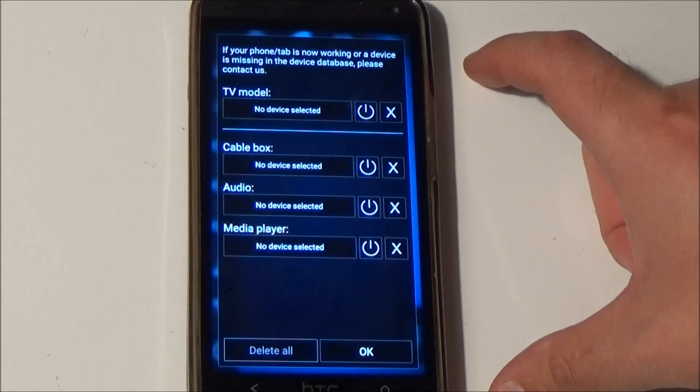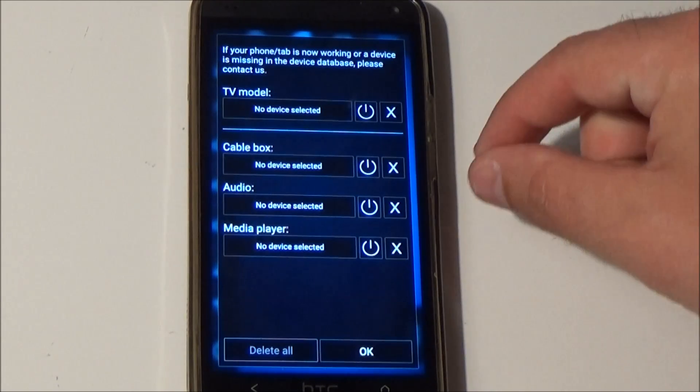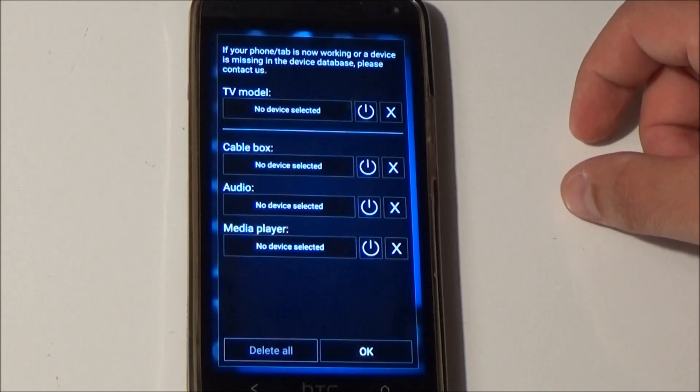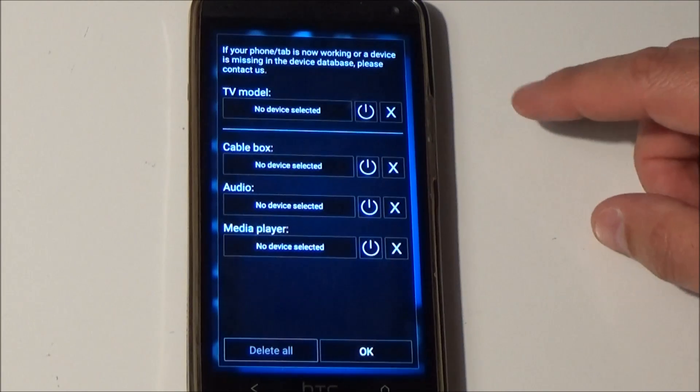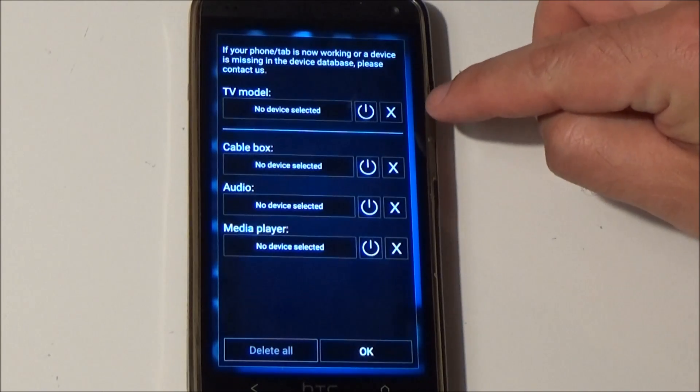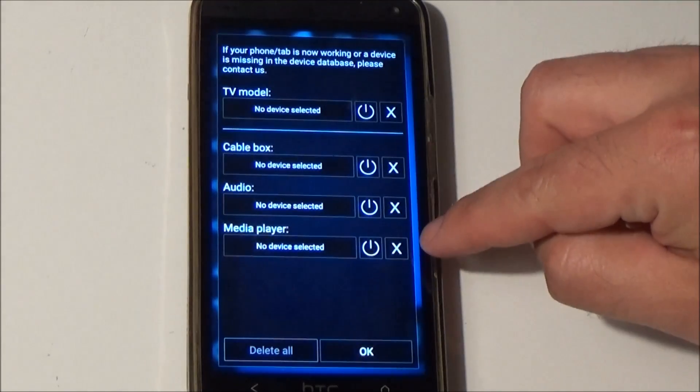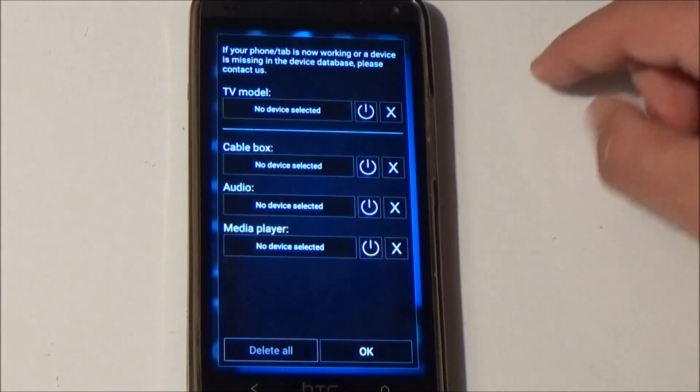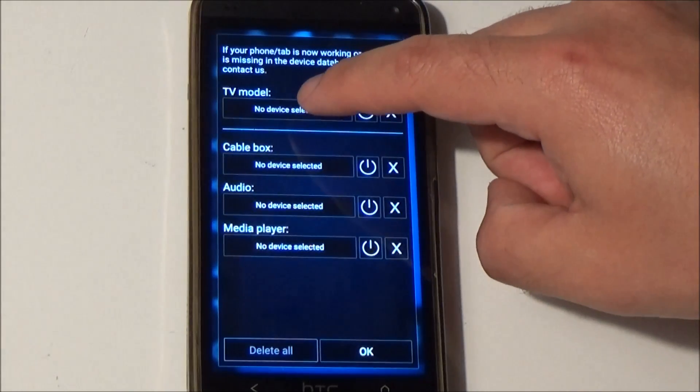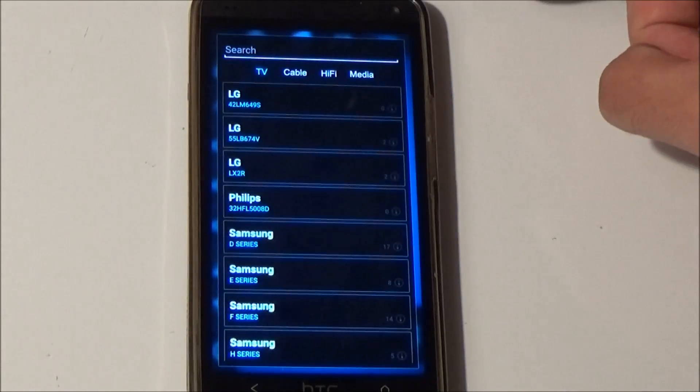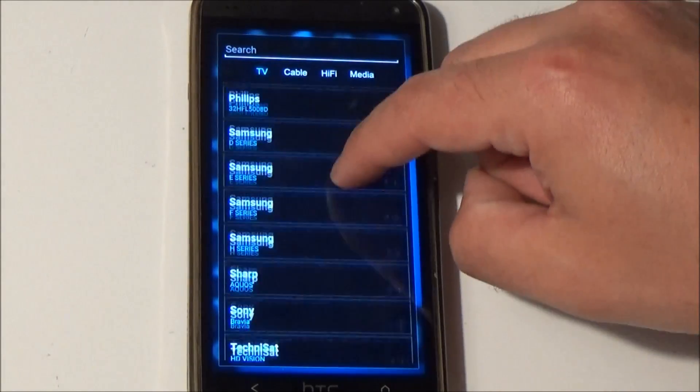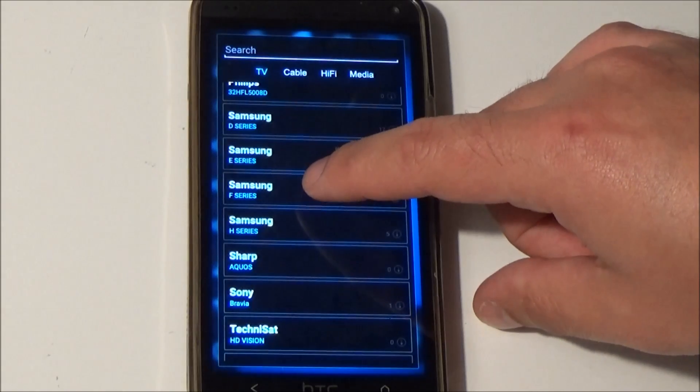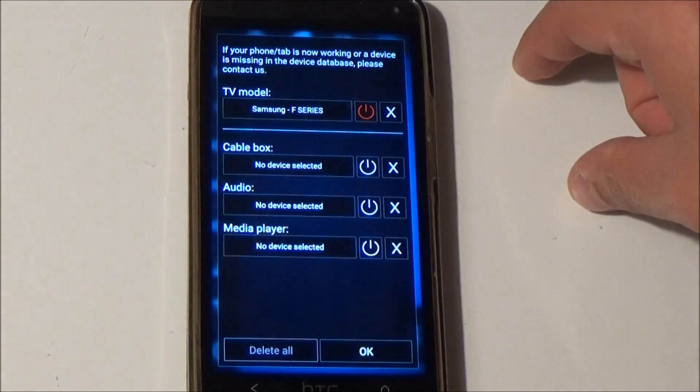The setup screen is divided into four different types of devices. You can select TV and you have additional devices like cable box, audio and media player. First let's start with TV. I will configure this app to my devices. I have a Samsung F series TV so I'll click on the F series TV.